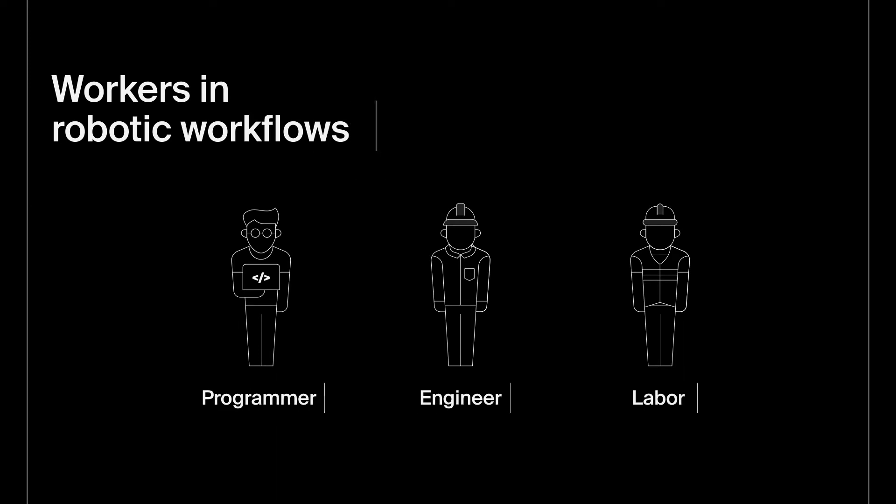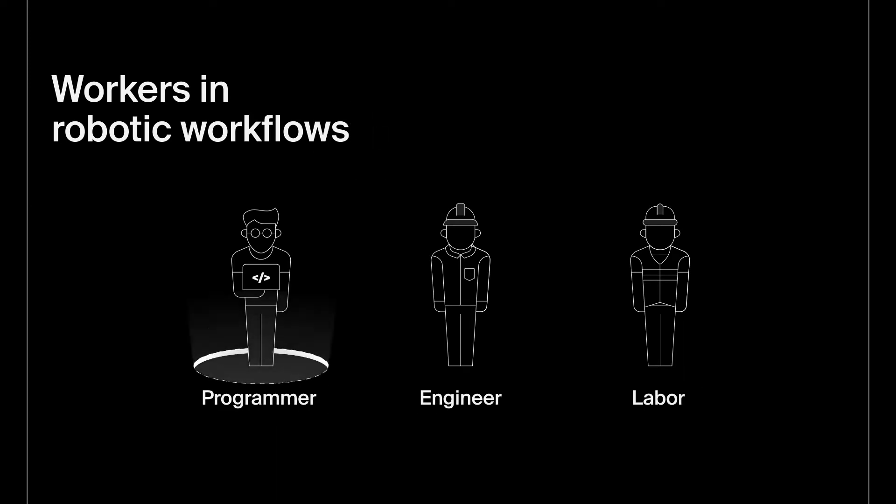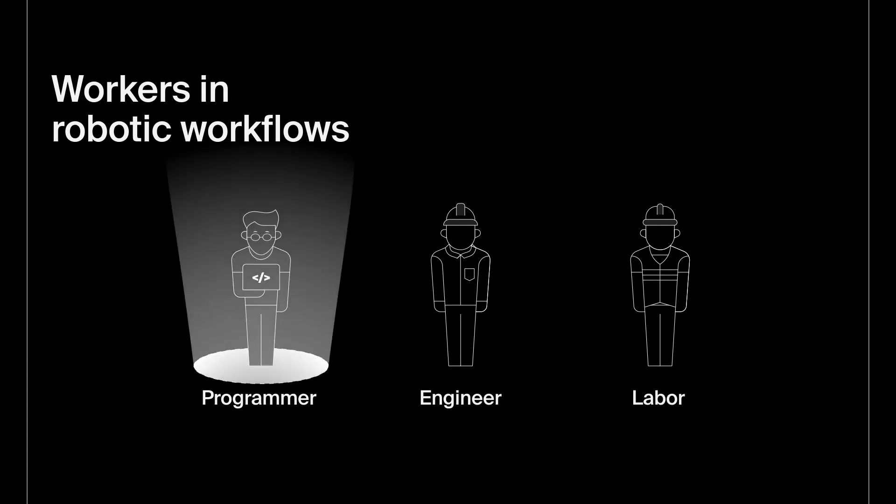When we say no programming, we mean it. At Path Robotics, we've eliminated the need to hire programmers when you decide to add robotics into your workflow.